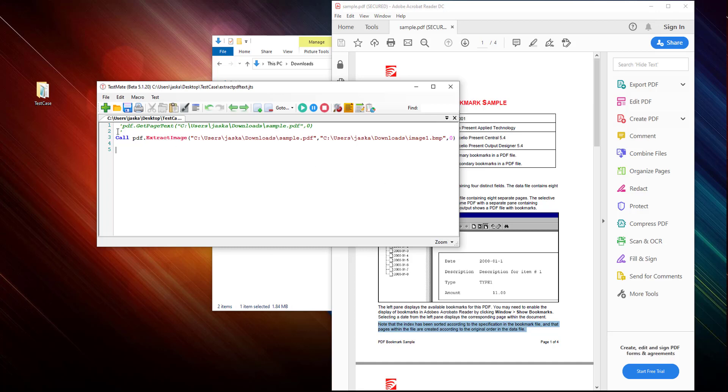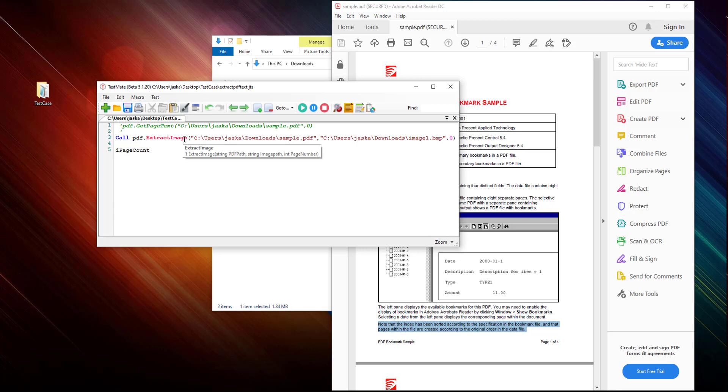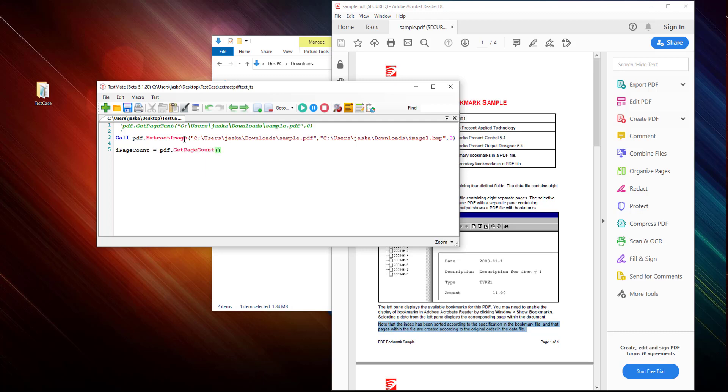I want to find the page counts from this file. Okay, so this should be correct.